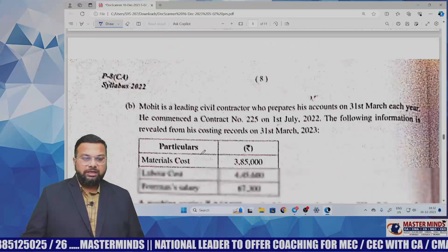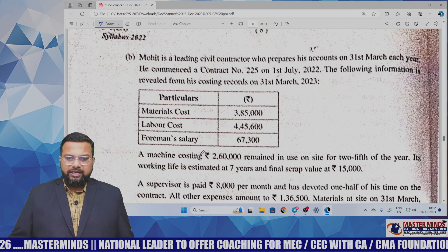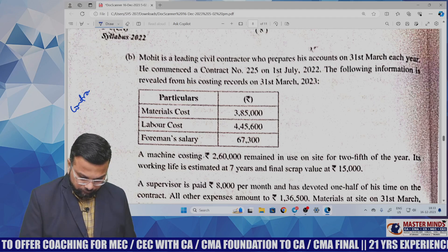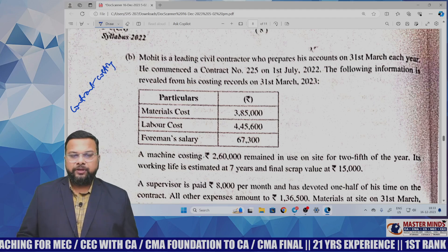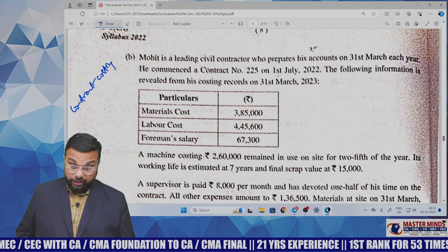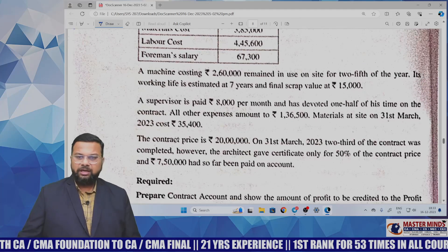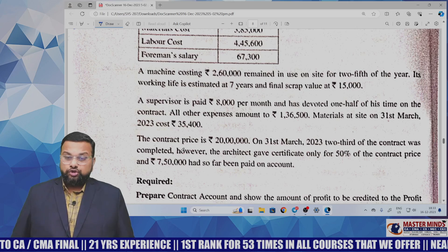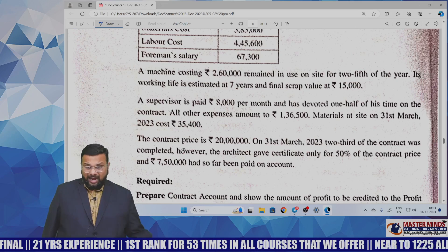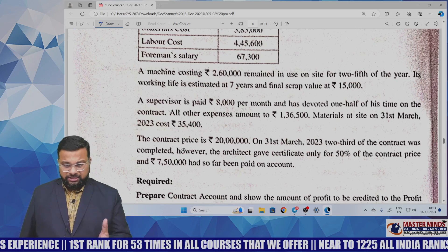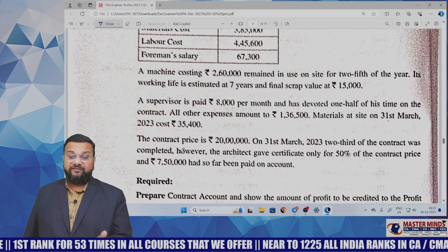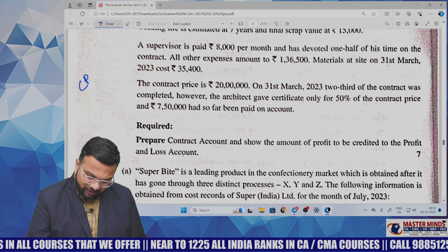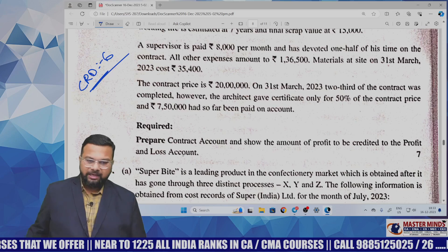Question 4b is from contract costing. Mohit, a leading civil contractor, prepares accounts on 31st March each year. Information includes material cost, labor cost, foreman's salary, machine costing 2,60,000 remaining in use for two-fifths of the year, supervisor paid 8,000 per month devoting half his time, other expenses of 1,36,500, contract price, and architect certification of 50% of contract with 7,50,000 paid so far. The task is to prepare a contract account. This exact problem is in Masterminds material as CRD-6.